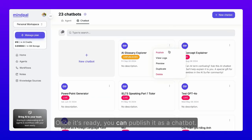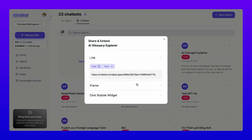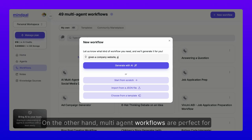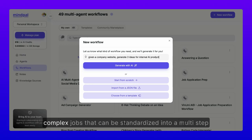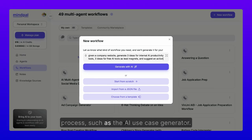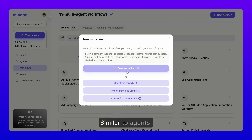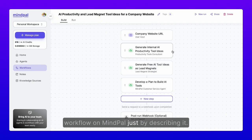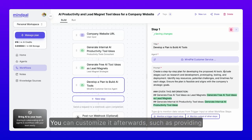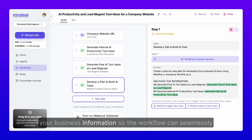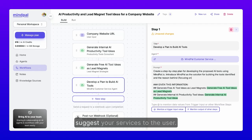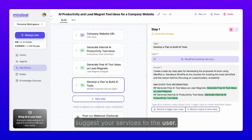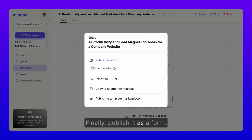Once it's ready, you can publish it as a chatbot. On the other hand, multi-agent workflows are perfect for complex jobs that can be standardized into a multi-step process, such as the AI use case generator. Similarly, you can quickly create a multi-agent workflow on mypal just by describing it, customize it afterwards — such as providing your business information so the workflow can seamlessly suggest your services to the user — and finally publish it as a form.